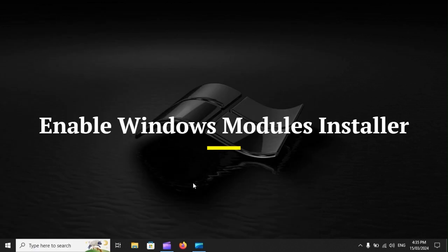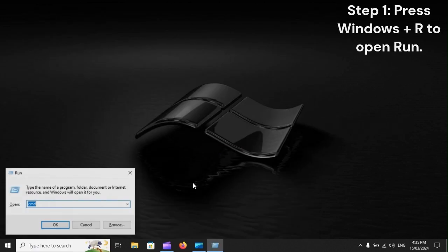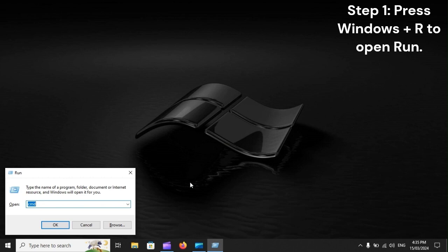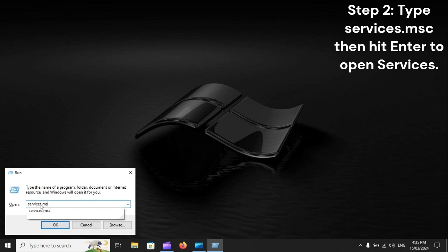Enable Windows Modules Installer. Step 1: Press Windows Plus R to open Run. Step 2: Type services.msc, then hit Enter to open Services.